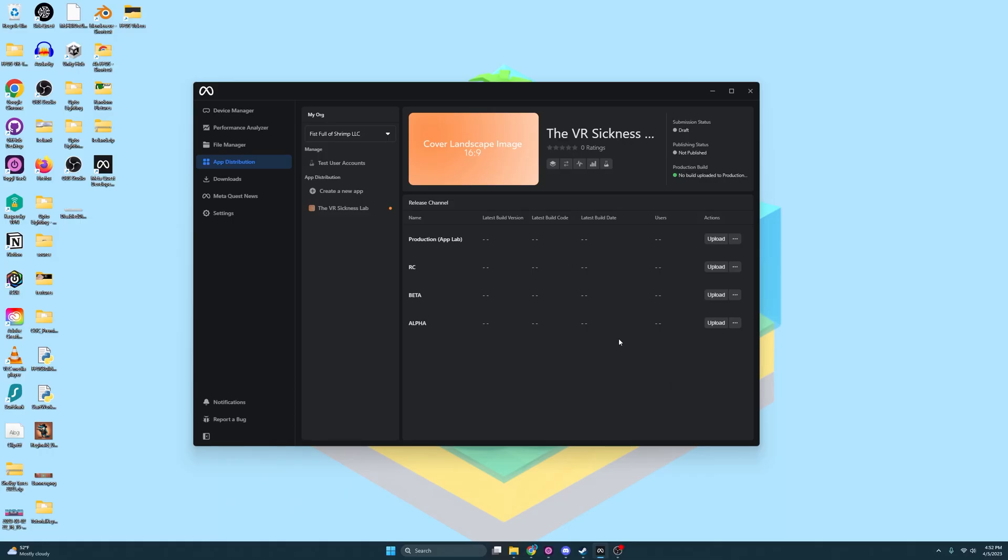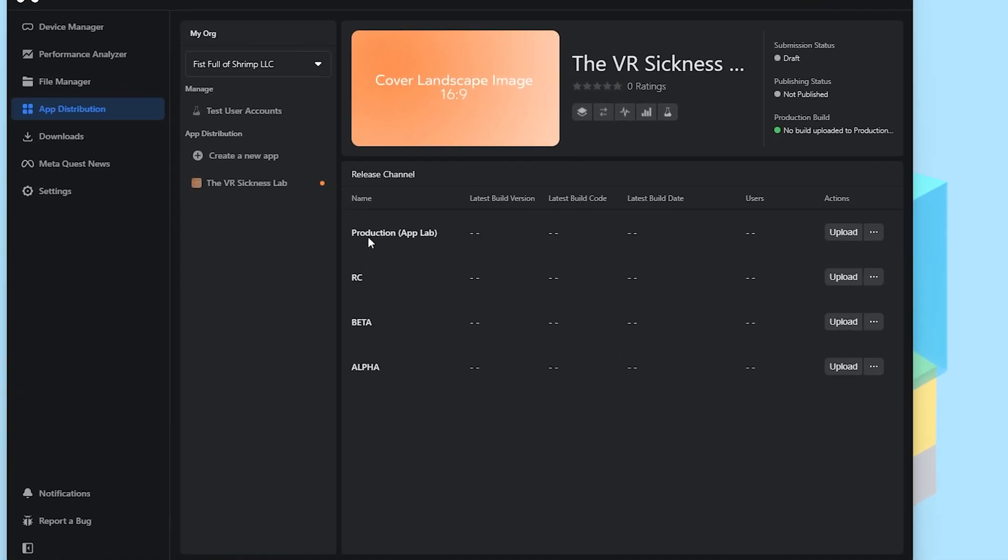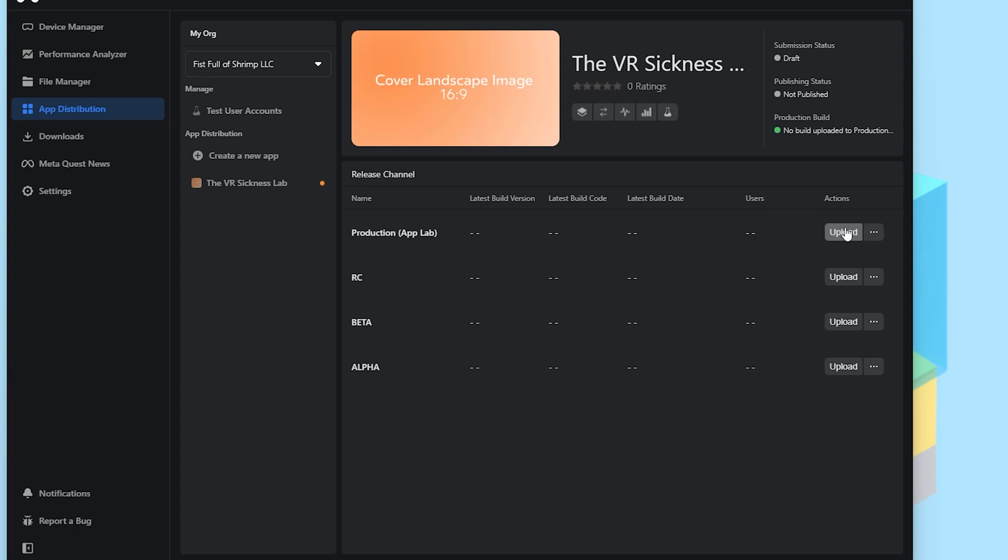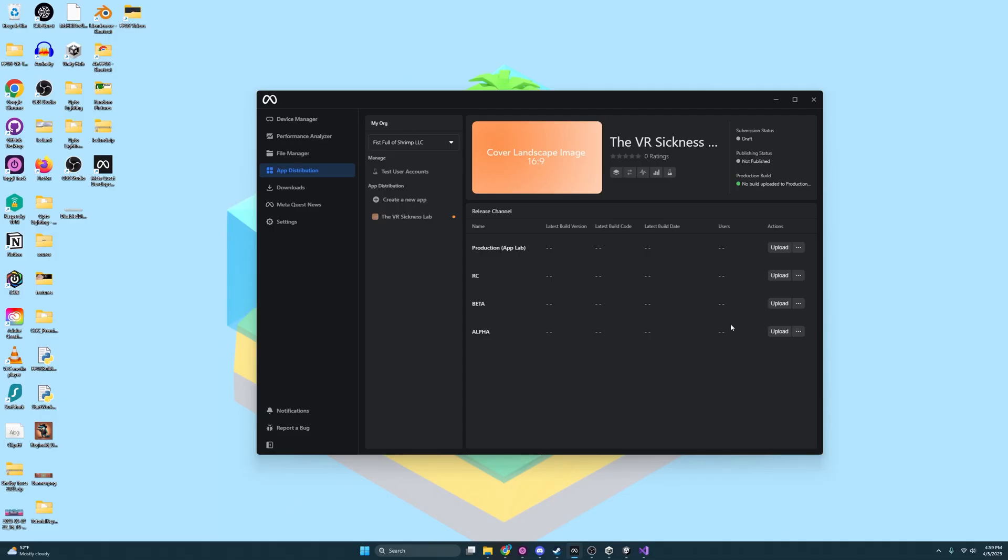Now, here we have a few options. We have production, we have ROC, beta, and alpha. If you wanted to just test things out and send invite codes out to testers, you could upload to alpha. And my understanding is that won't actually have to go through the process of being reviewed by Meta. So it could take a few minutes, maybe hours. But the production one, that's the one that will take a few weeks for Meta to go over and say, OK, we'll let your app on App Lab. And I'm just going to upload it to production, because why not?